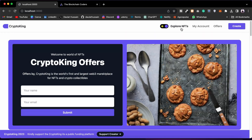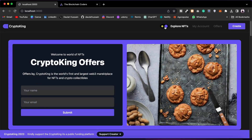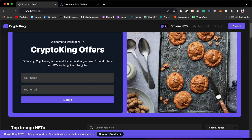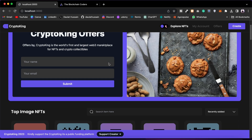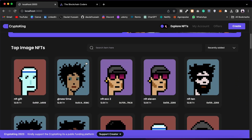From here you can go to different pages: My Account, Offer, and Create. This is the hero section — you can put your email, name, and submit, and it will send the email to the marketplace owner.